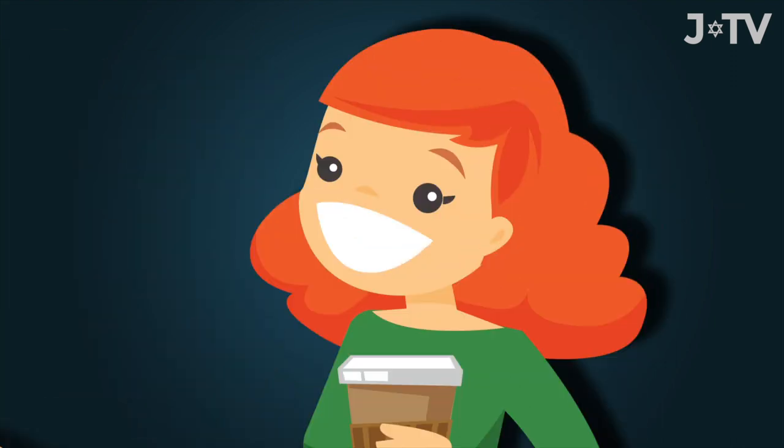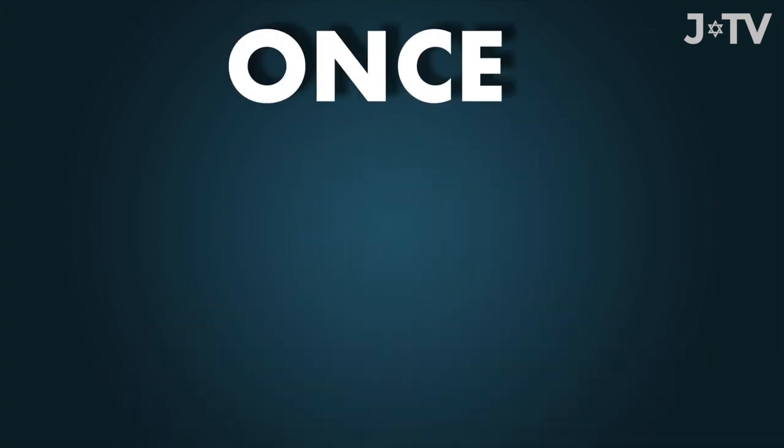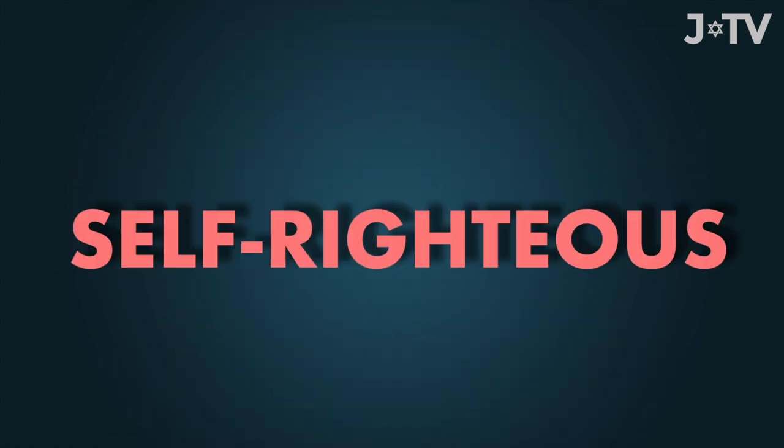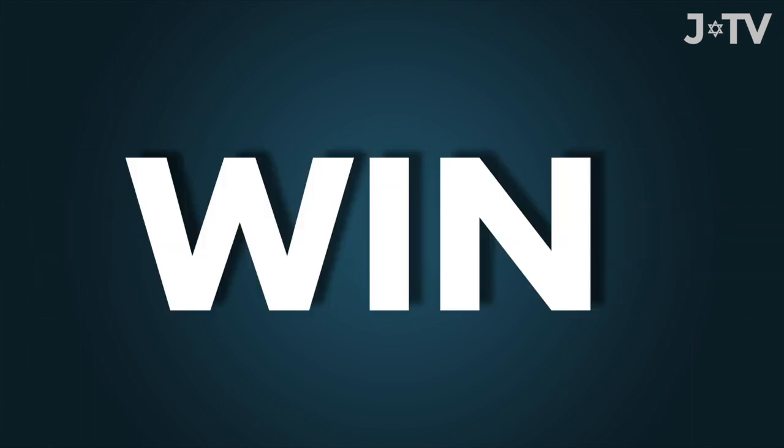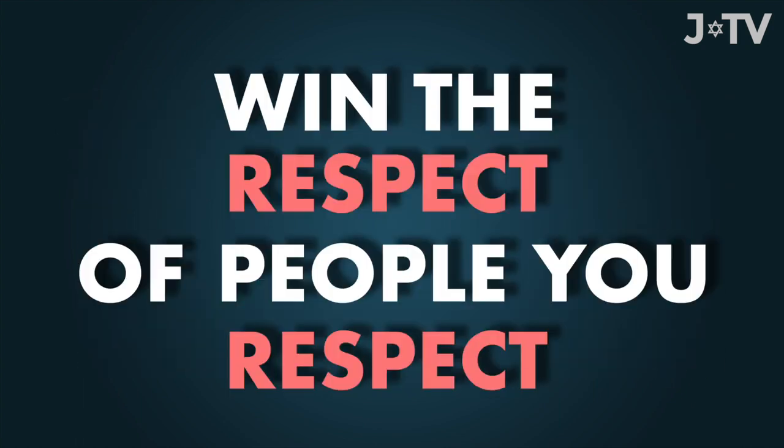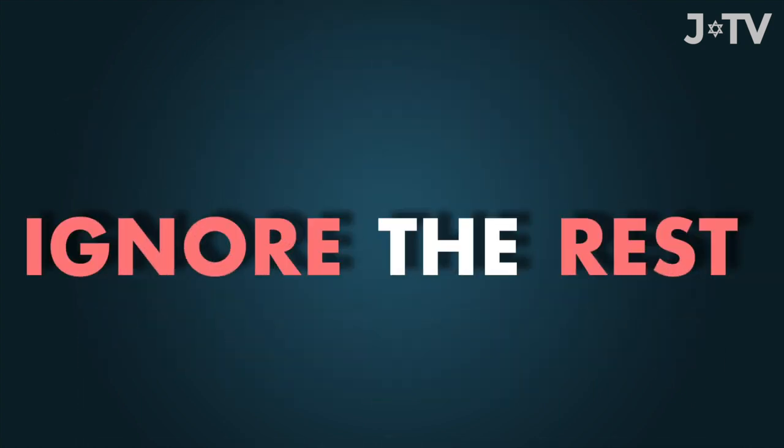The self-righteous criticize. The righteous are generous. The self-righteous, grudging and judgmental. Once you know the difference, keep far from the self-righteous. They come in all forms, right and left, religious and secular. Win the respect of people you respect and just ignore the rest.